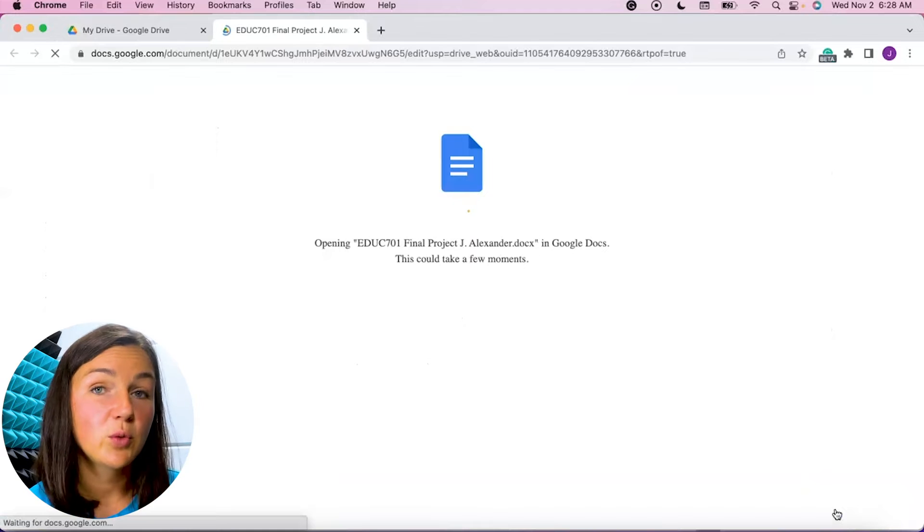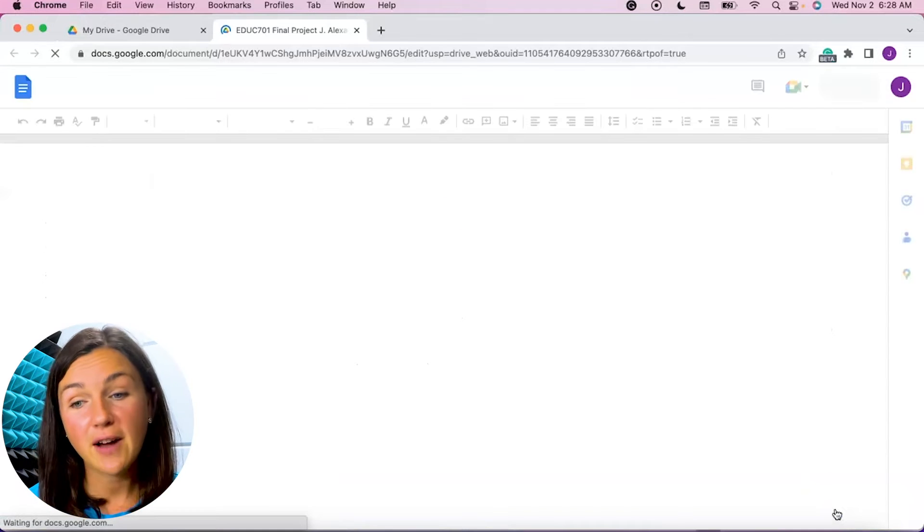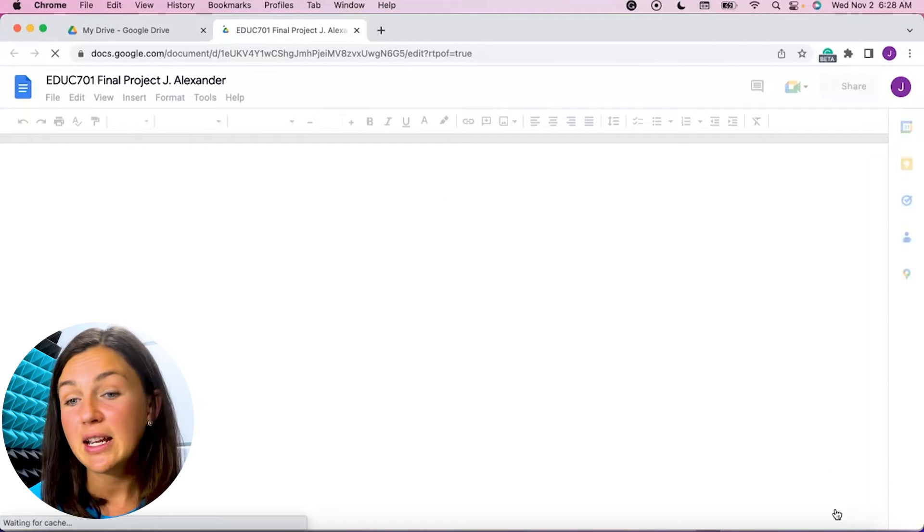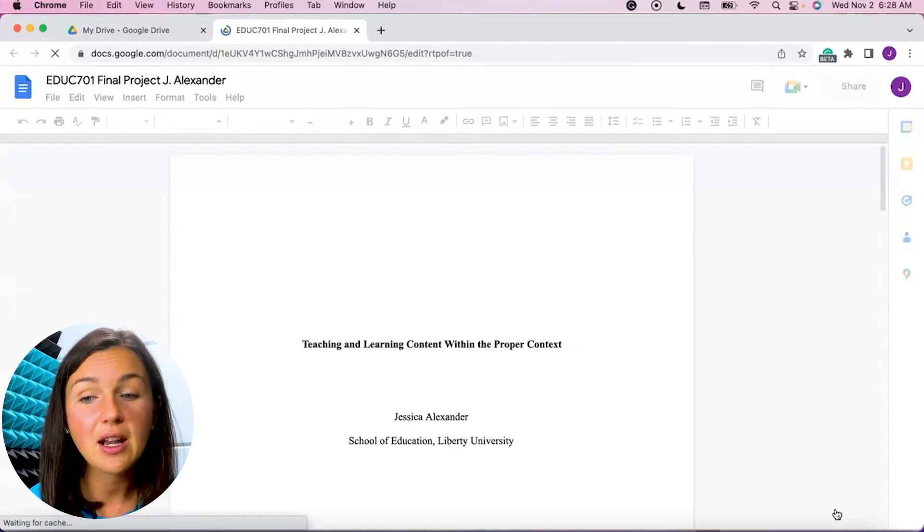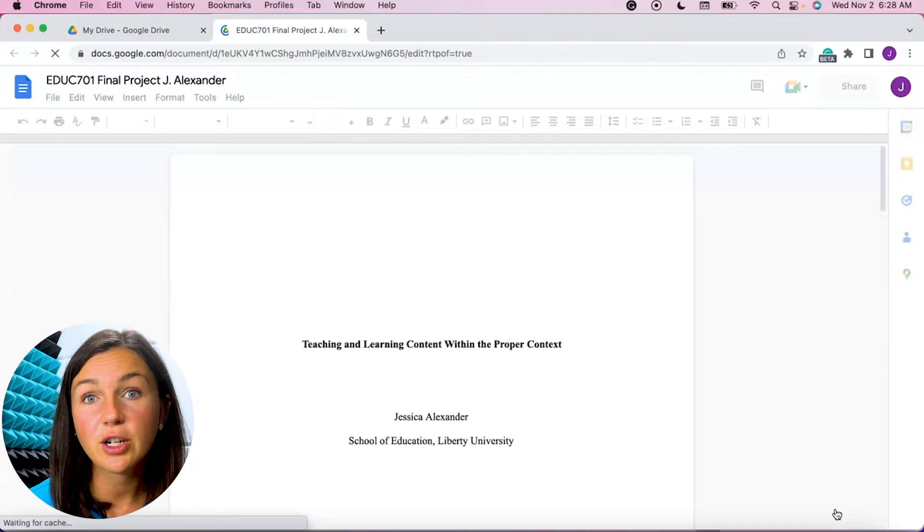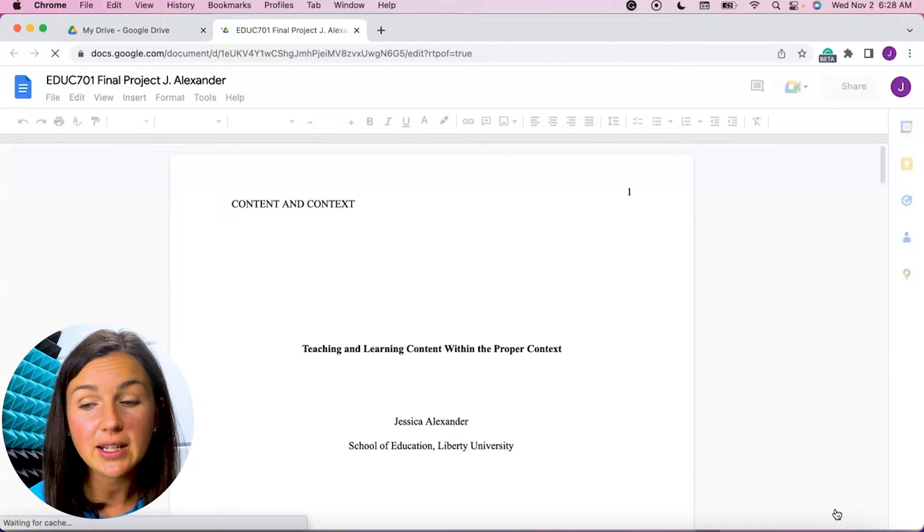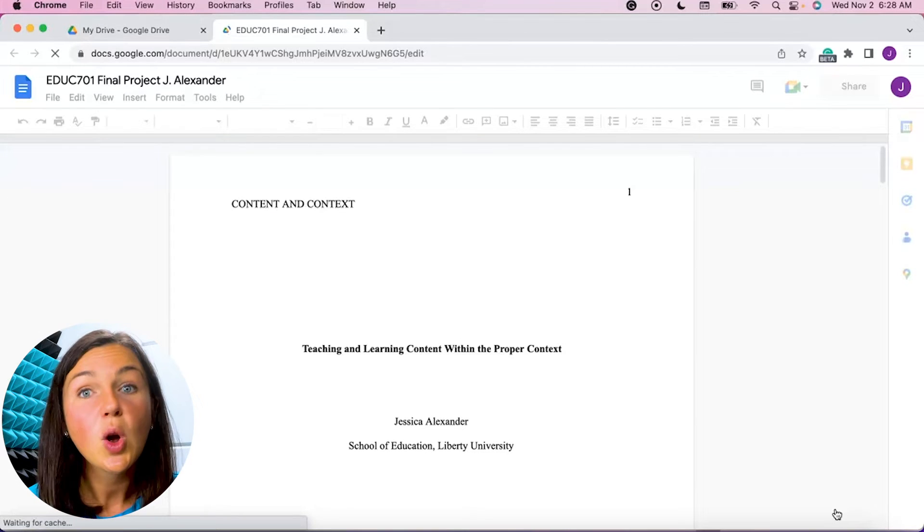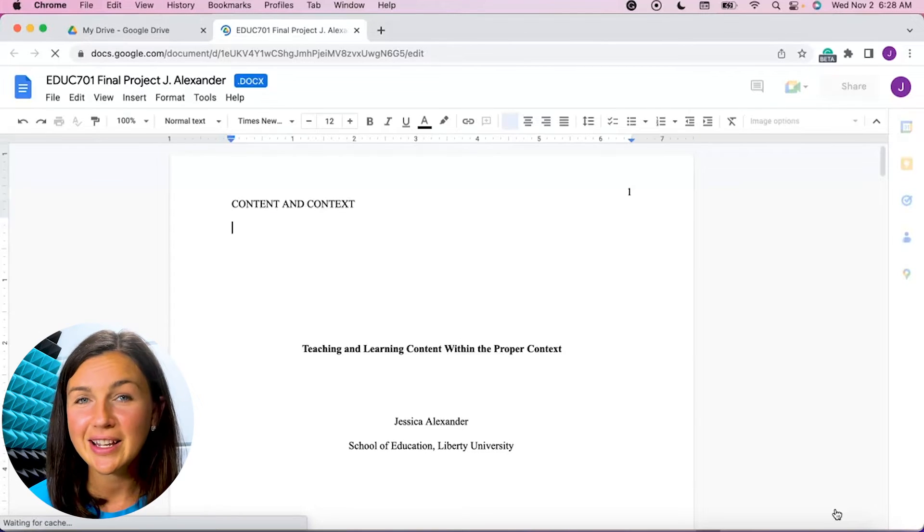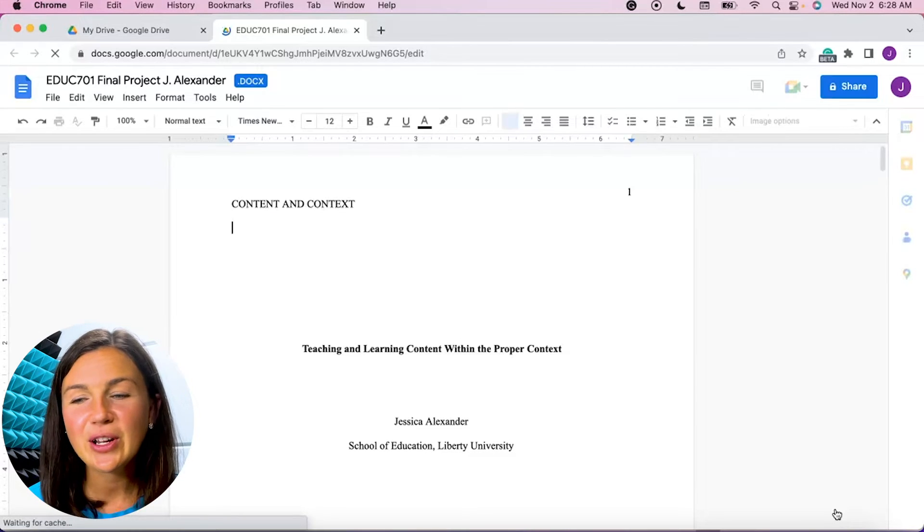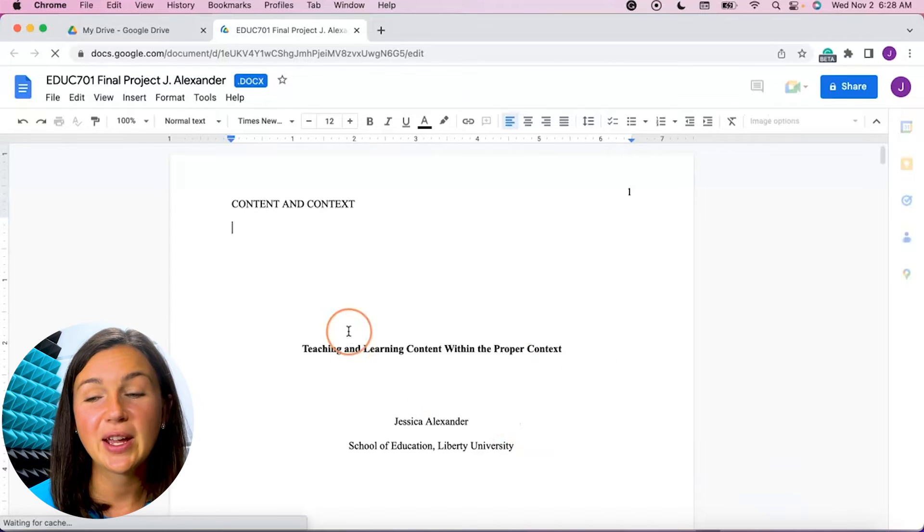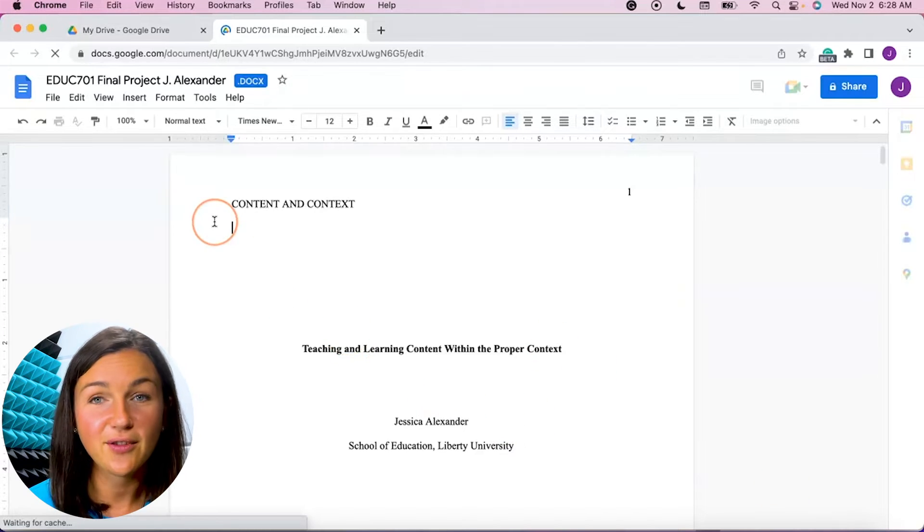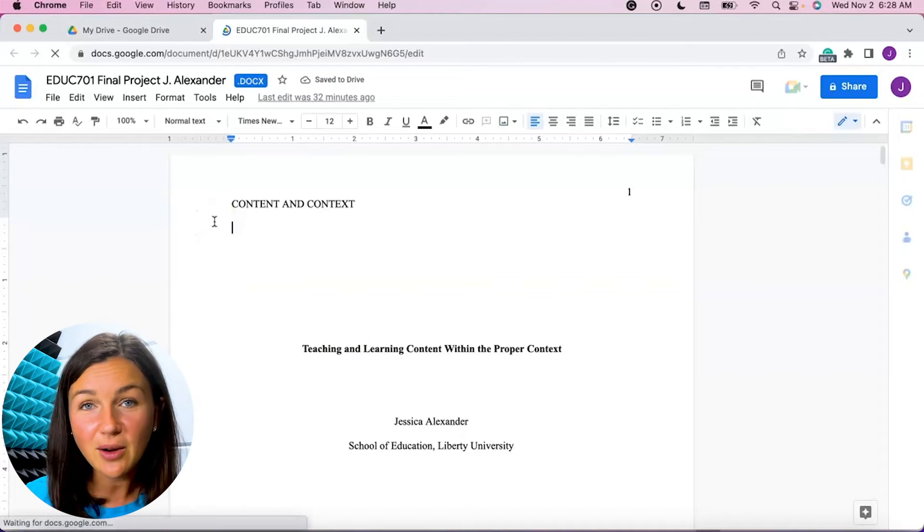Now this was a Microsoft Word file so I can either continue editing it within Microsoft Word using the Google Docs application which Google does let you do, or you can go ahead and convert this to a Google Docs file which I have a video on.